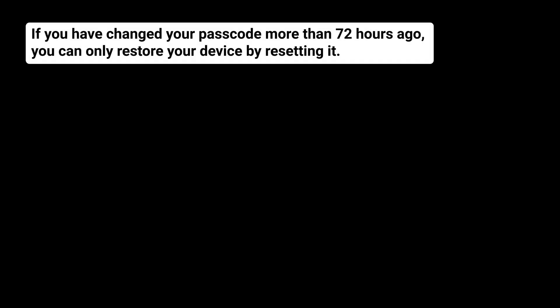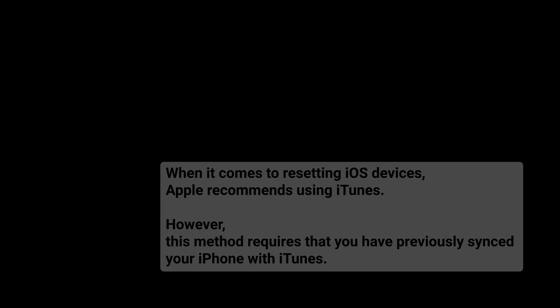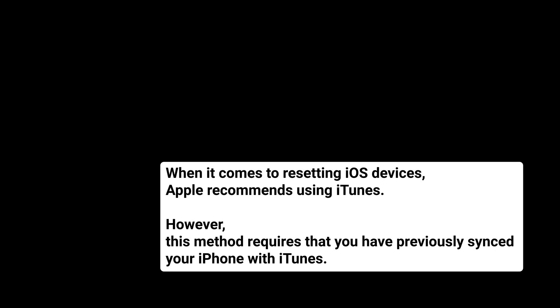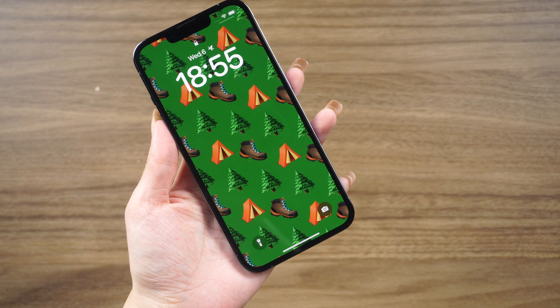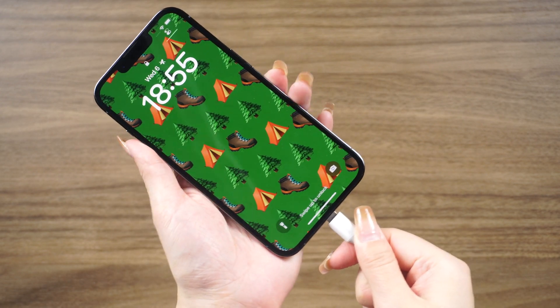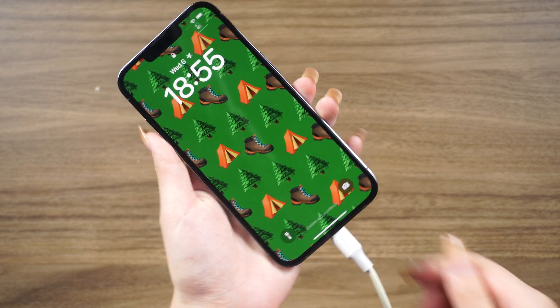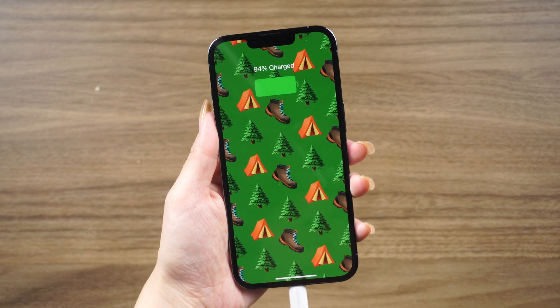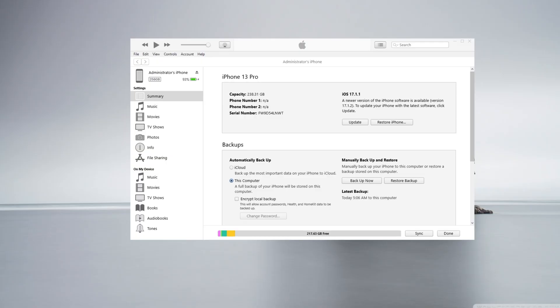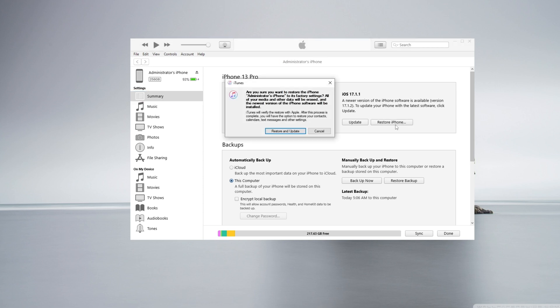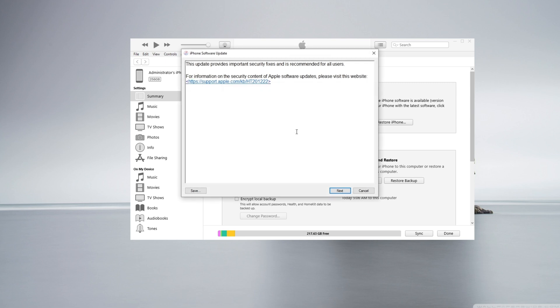If you have changed your passcode more than 72 hours ago, you can only restore your device by resetting it. When it comes to resetting iOS devices, Apple recommends using iTunes. However, this method requires that you have previously synced your iPhone with iTunes. Here's how you can do it: Connect your iPhone to your computer and open iTunes. In the Summary or General tab, click the Restore iPhone option, and then click Restore in the pop-up confirmation window.